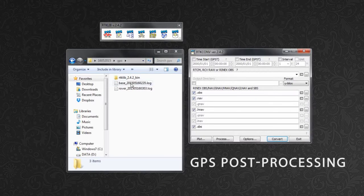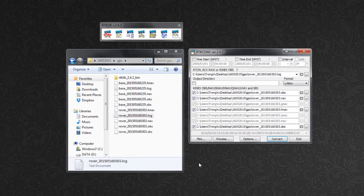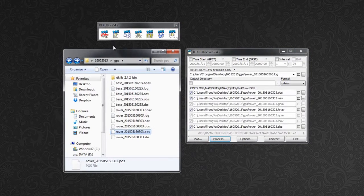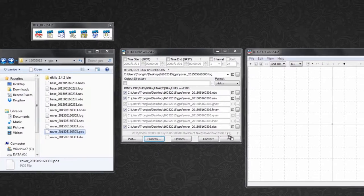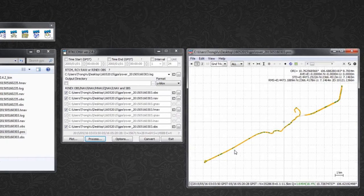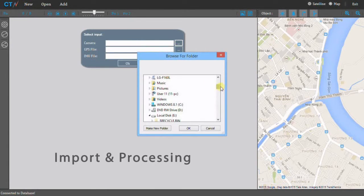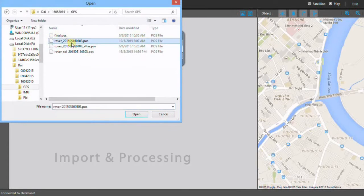GPS data collected by the Rover and Base Station are post-processed by RTK Lib software to provide high-precision GPS. After being post-processed, the GPS data is imported into WONAP CT software, together with photos and IMU data, for further processing.